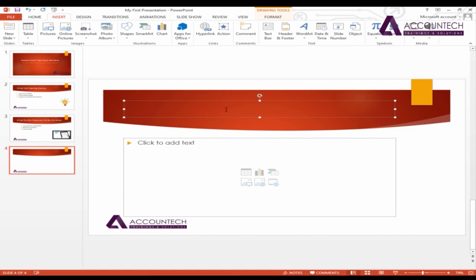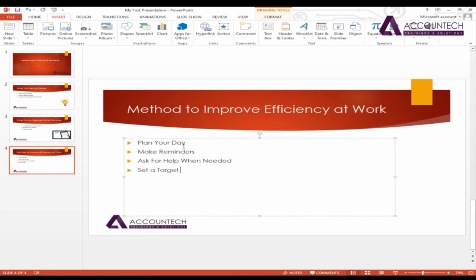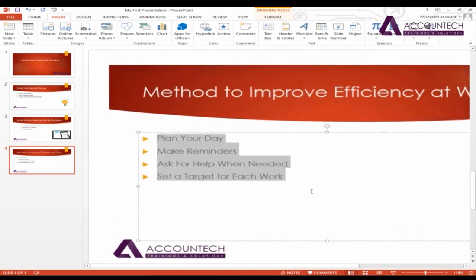Let me write something. You can see that these points are under bullet points. You can convert them into a SmartArt, which means these points will be shown as a chart — which is very effective for presentations. Let me zoom in a little bit.